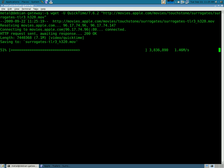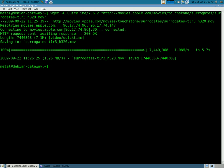And, in a couple of seconds, depending on the size of the video, it might take a couple of minutes, the video is downloaded. So, now I can use MPlayer, or any of my players, to play that video.